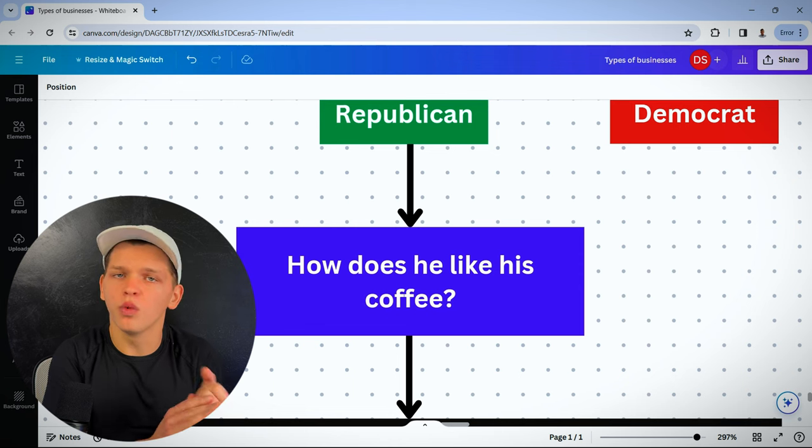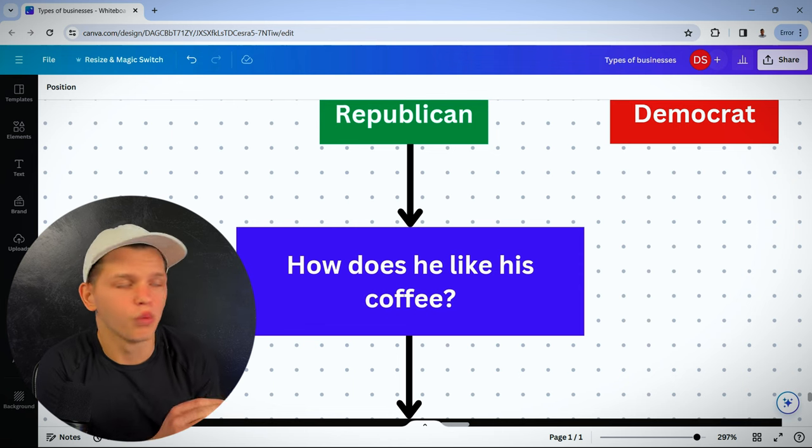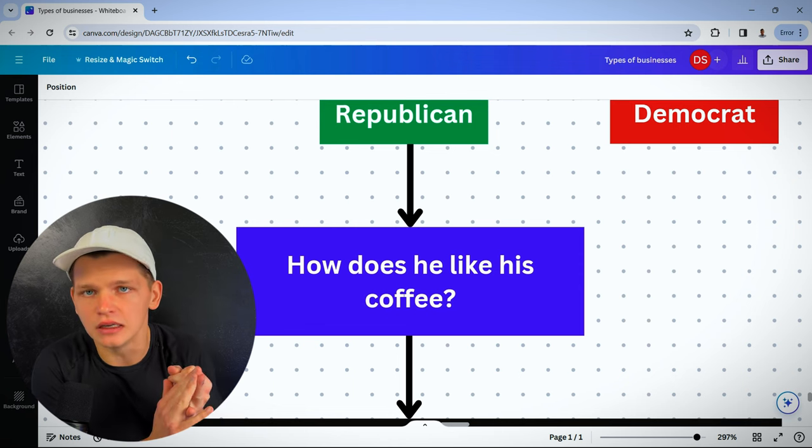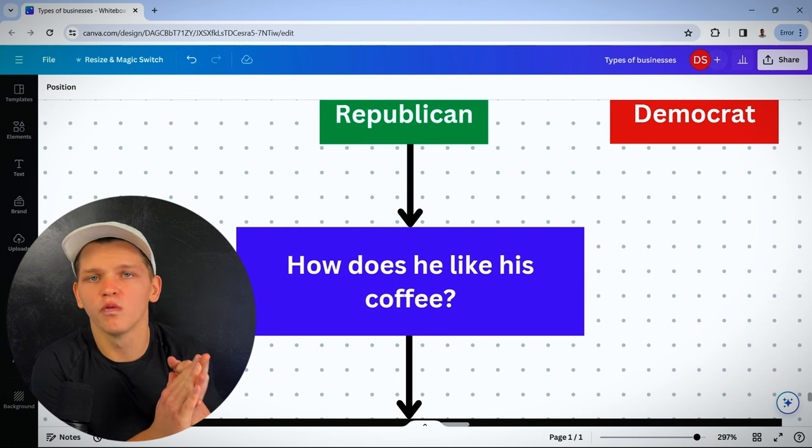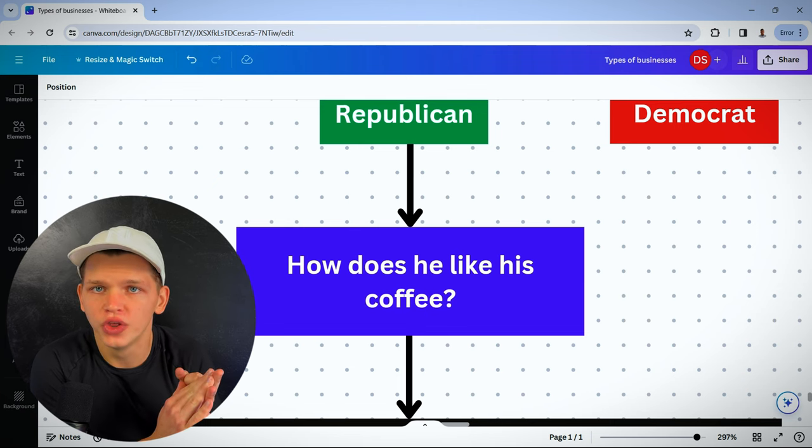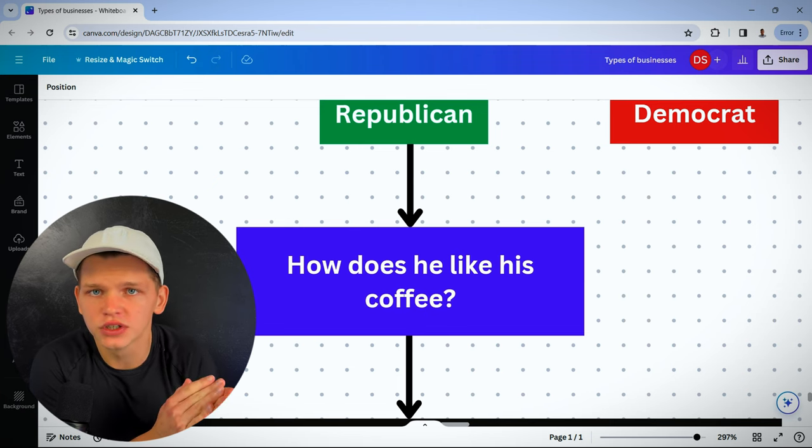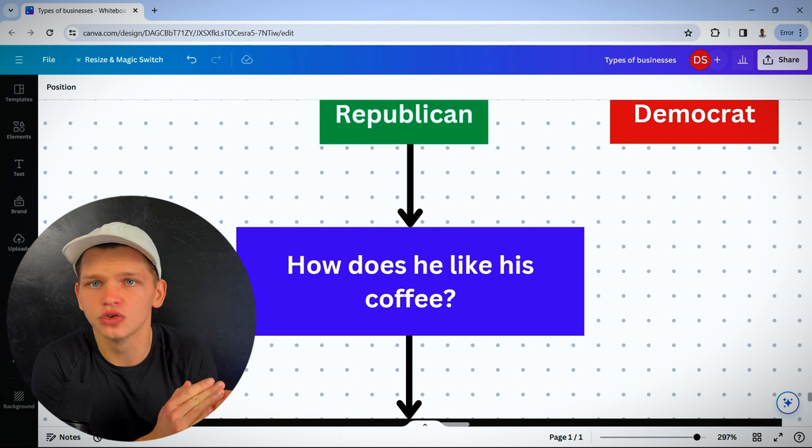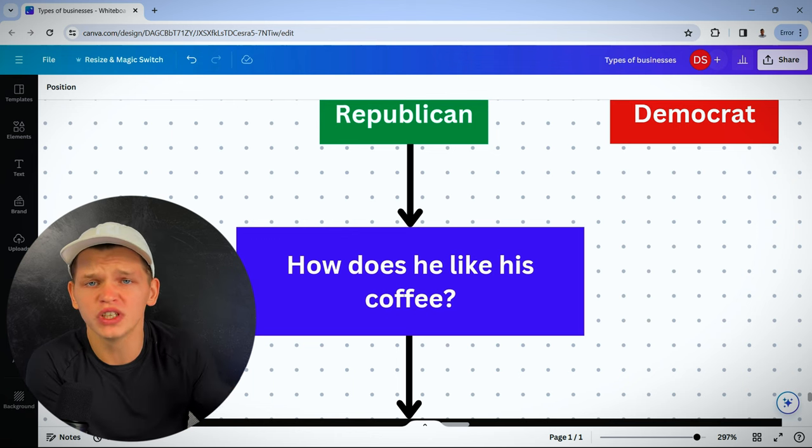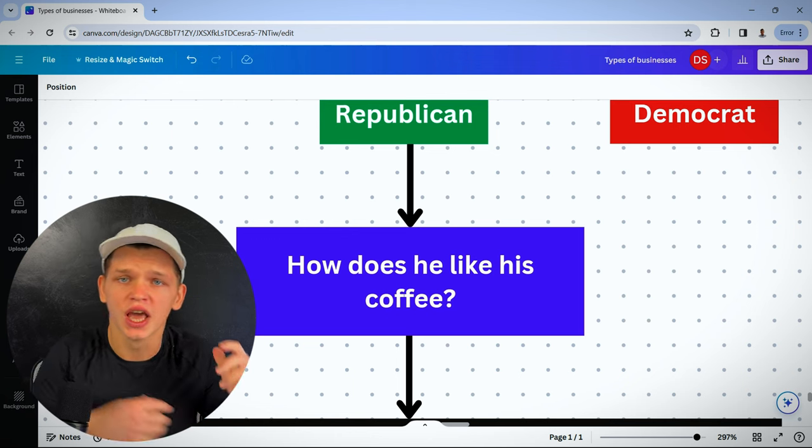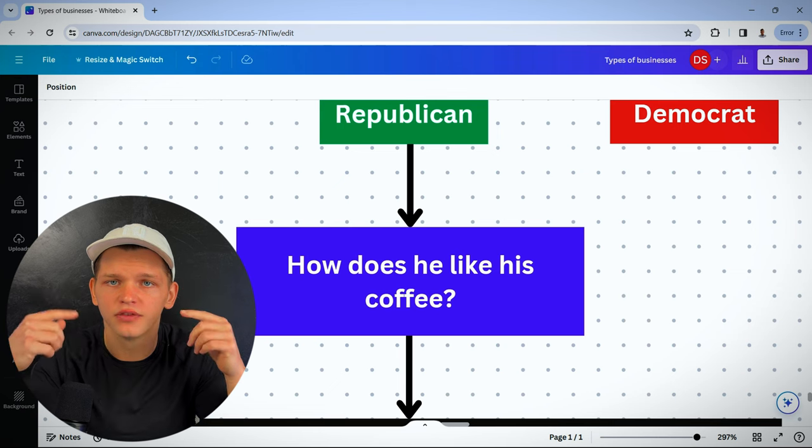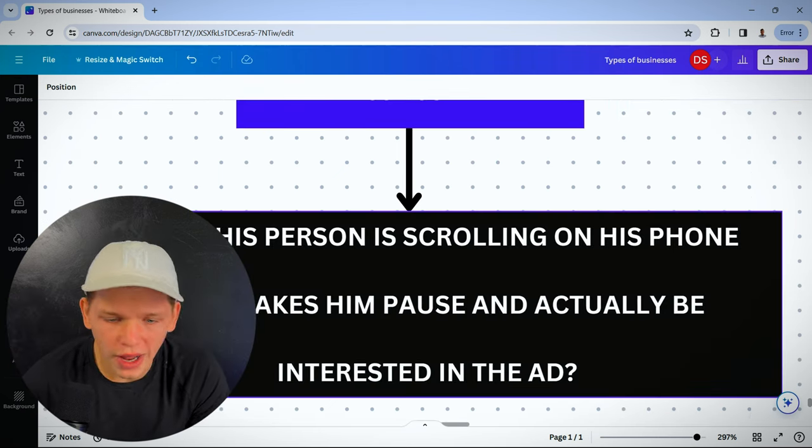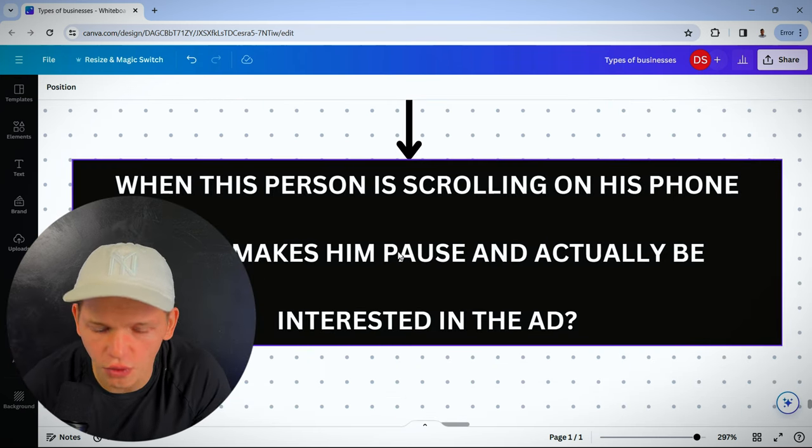You need to know on what platforms are they on? What time of day are they scrolling? What type of work do they do? What type of influencers, celebrities do they follow? What TV shows? What movies are they watching?